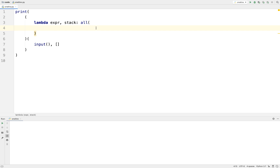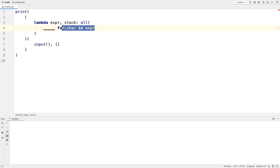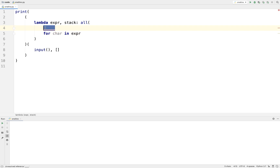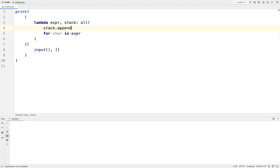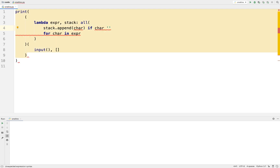For each character in the expression, we need to map it to a boolean value that's true if we're okay and false if we're not. The first thing we should say is: if we come across an open symbol, we just want to put it on the stack and move on. If we see an open symbol, we're always going to say we're okay up to that point — we just stick it in the stack. So we want to append the symbol to the stack if the character is an open symbol.